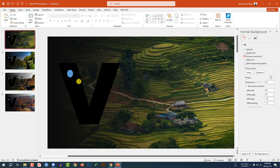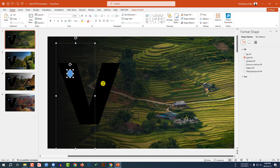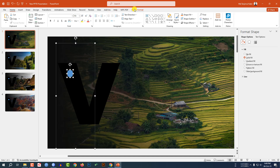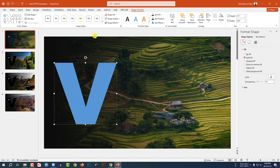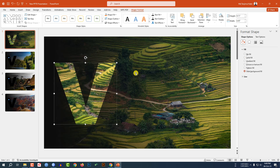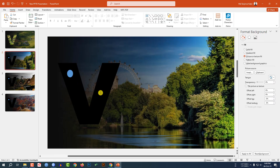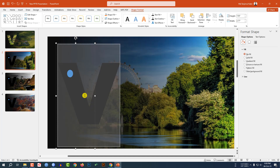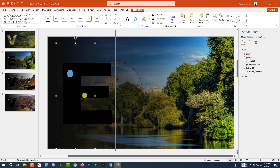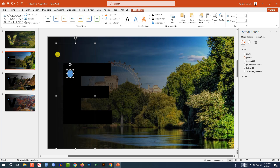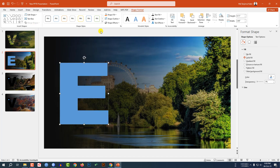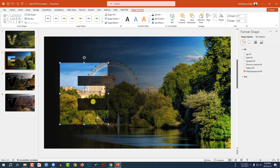Now go to my first slide and select the oval shape and this text box. Go to Shape Format, go to Merge Shapes, click on Union. Then go to Format Shape and click on Slide Background Fill. Then go here and change the text to 'E' for England. Select the oval and this text box, Merge Shapes, click on Union, and Slide Background Fill.